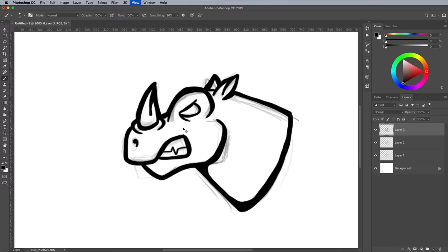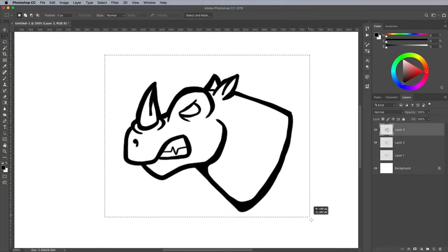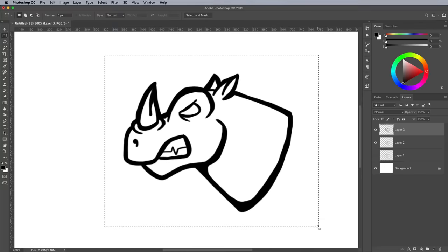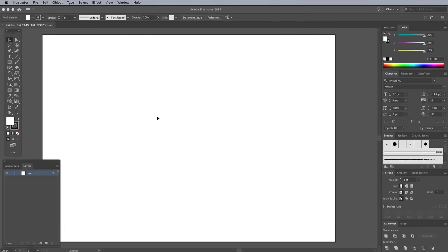When your concept is complete, turn off the basic sketch layer, leaving just the inked design. Then draw a selection with the marquee tool and use the CMD or CTRL key on Windows and C shortcut to make a copy, or CMD-ALT and C for Copy Merged if your artwork is split over multiple layers.